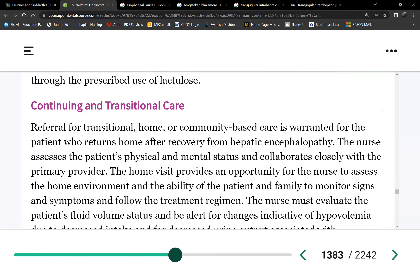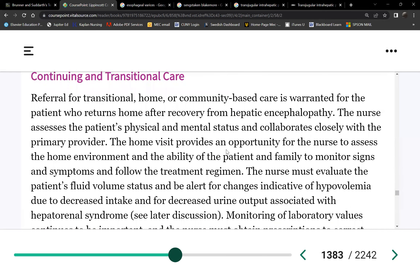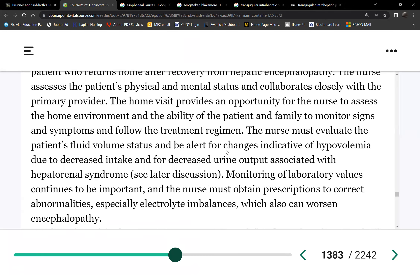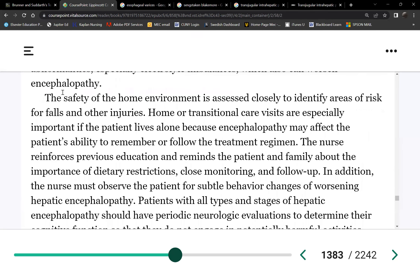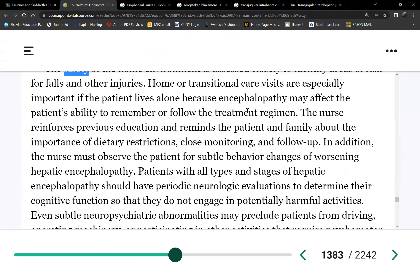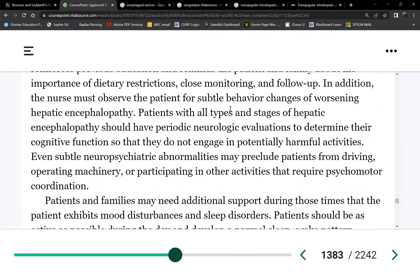Our primary nursing responsibility is to ensure these patients remain safe. With encephalopathy, they have acute confusion and are prone to falls and injuring themselves or others. If they're at home, teach family members about aggressive tendencies — it's the encephalopathy making them act that way, not the patient themselves.